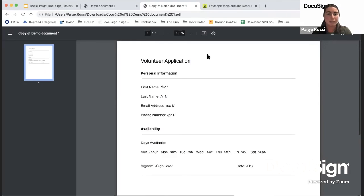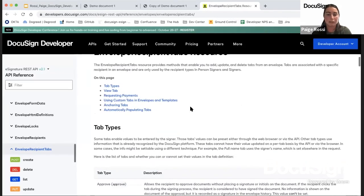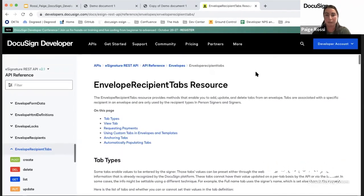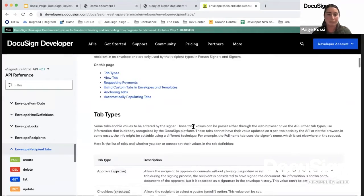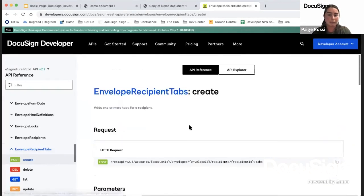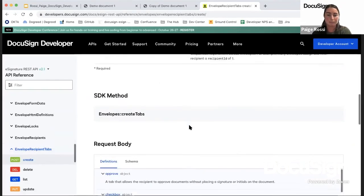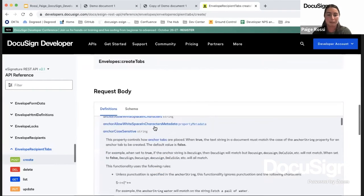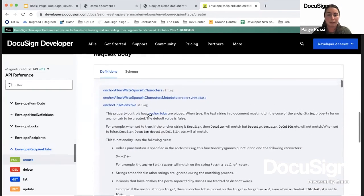Another question was about whether anchor strings are case sensitive. In the API reference — which is a really great resource on the developer center — you can see all the different tab types. Under the create method for each tab, there's a property called anchorCaseSensitive. When you set this to true, the string will be case sensitive. Otherwise the default is false.